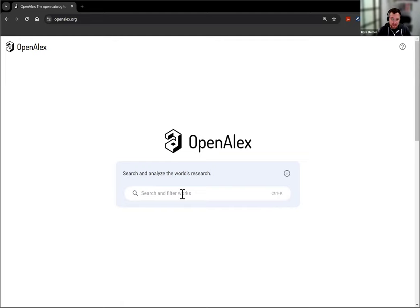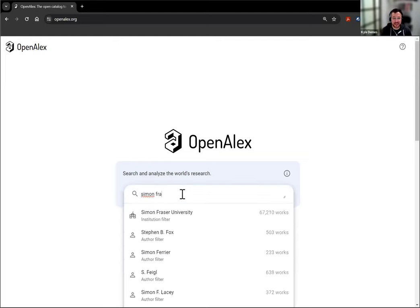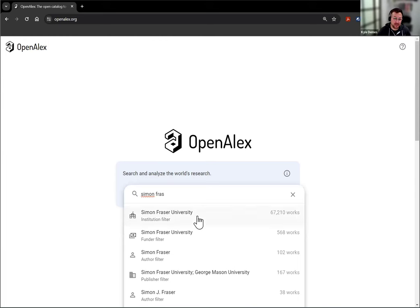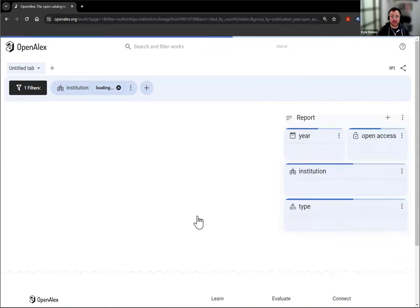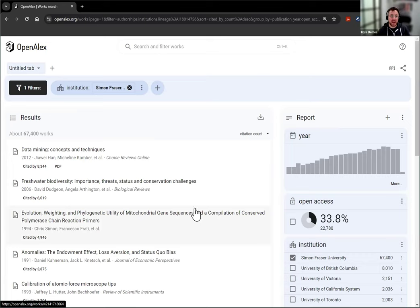From the main page, I'm going to try an institutional search. When I click Simon Fraser University, it's now bringing up all the works that we have attributed to Simon Fraser University in OpenALEX.